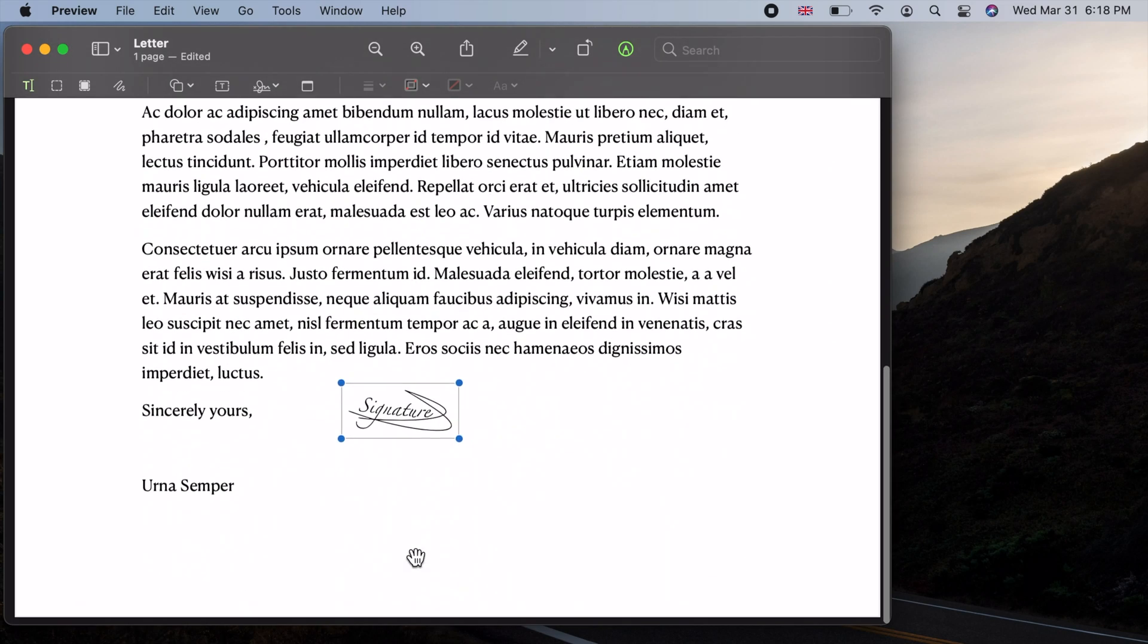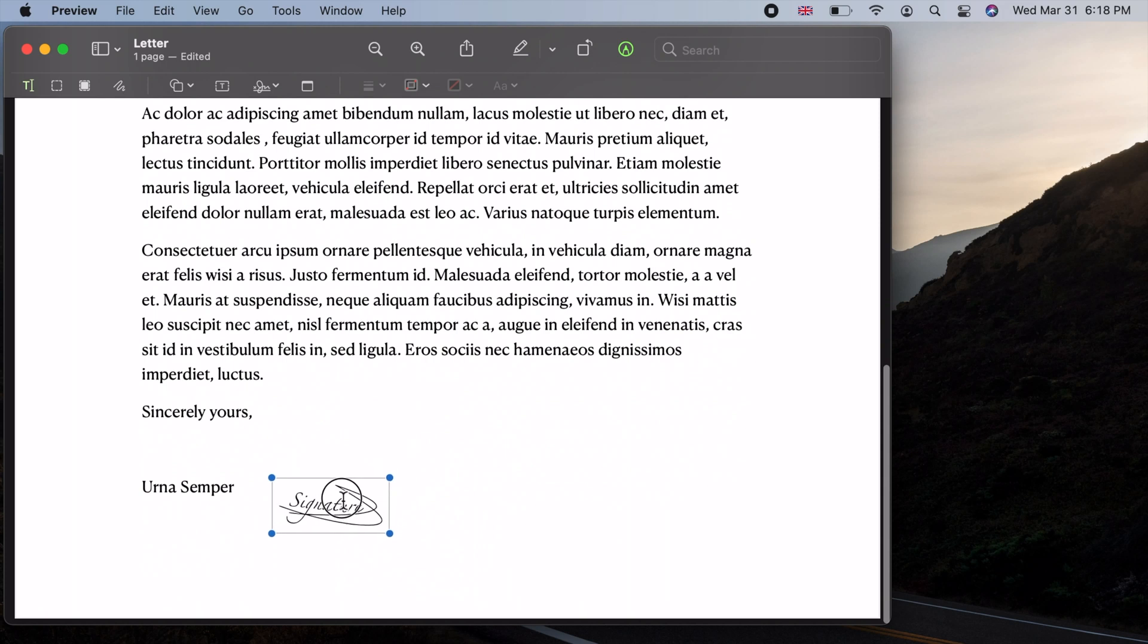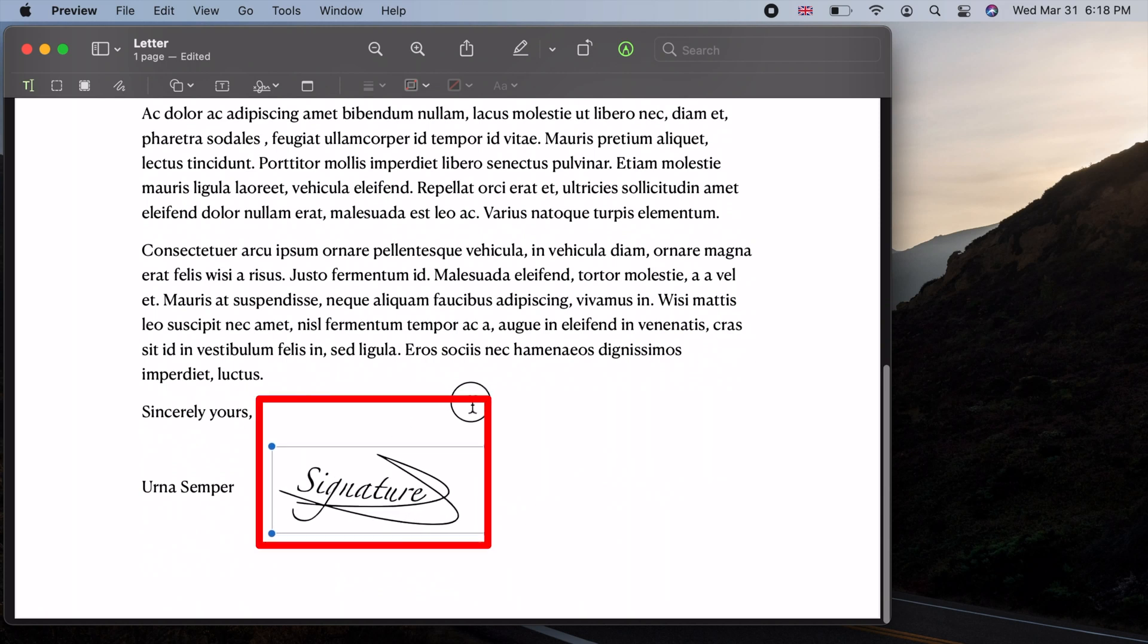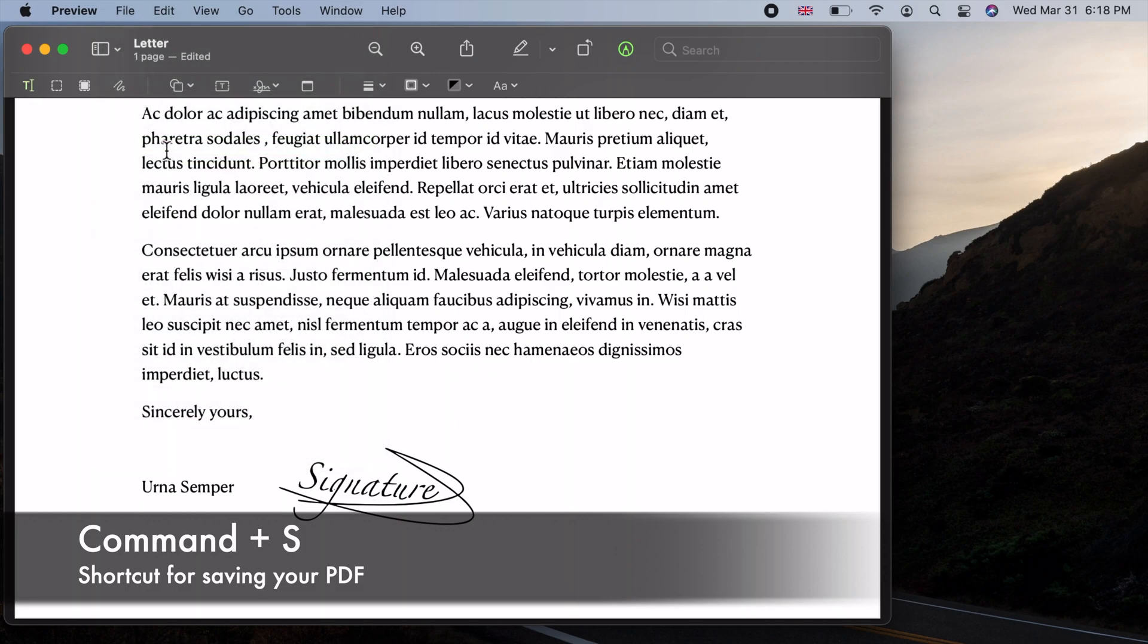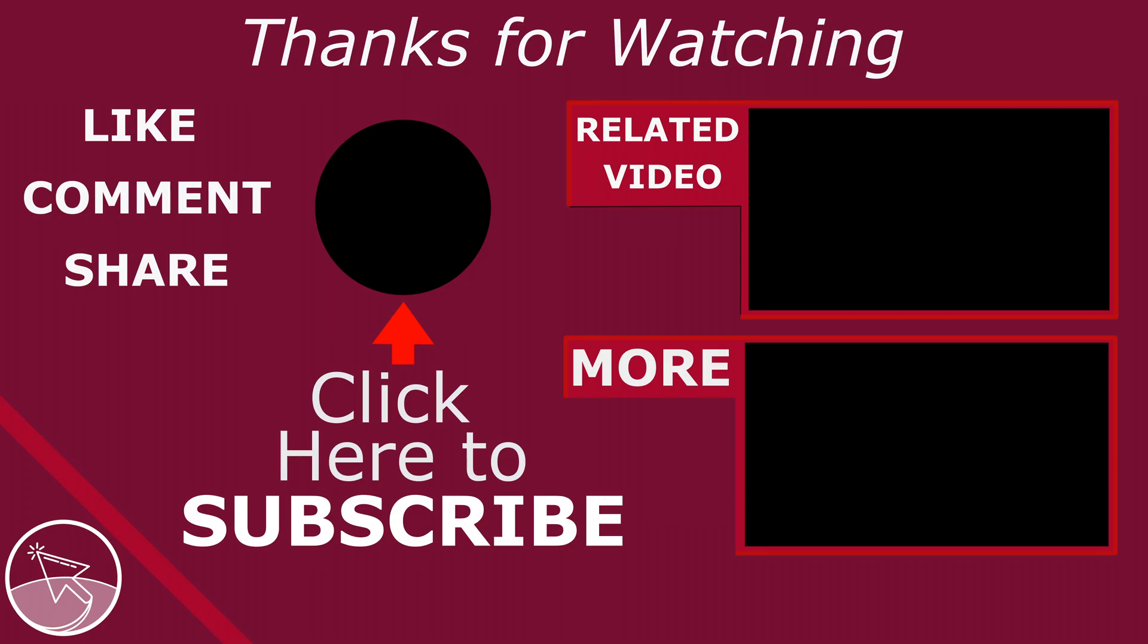Then save your document. Please like if this video was helpful, subscribe to see more tutorials and tips, and comment to ask questions or to give feedback. Thank you.